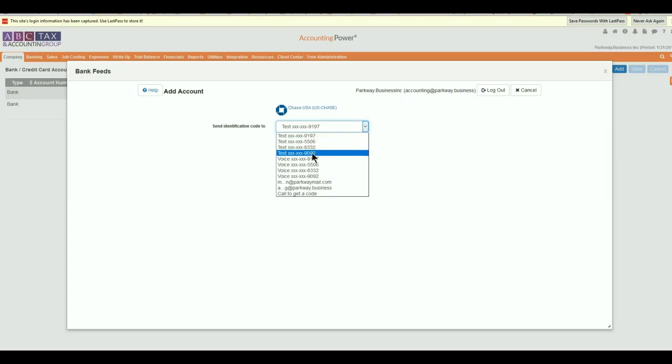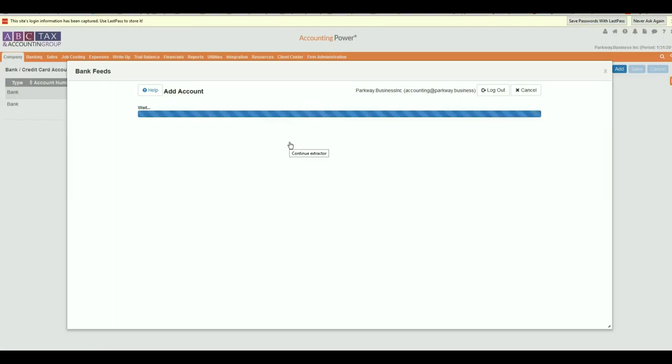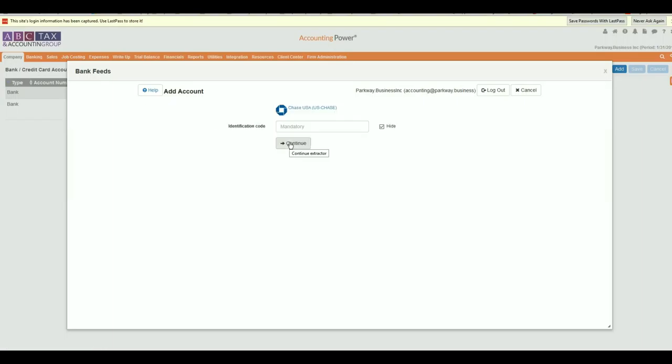In this example, I was able to request the security PIN be text to my number allowing me to respond immediately. Additionally, some financial institutions may require you to provide the answer to one or more security questions established by the account owner.